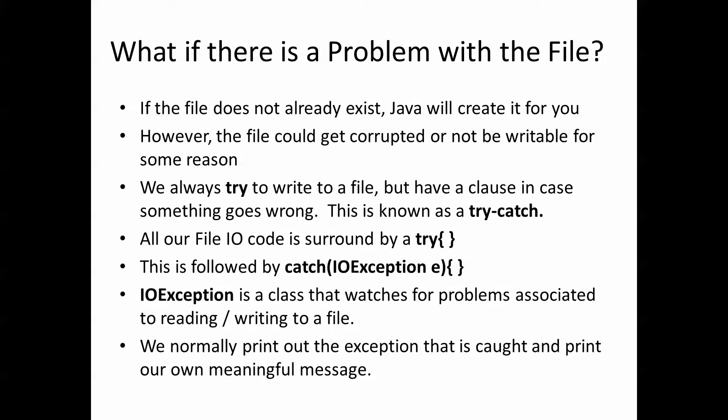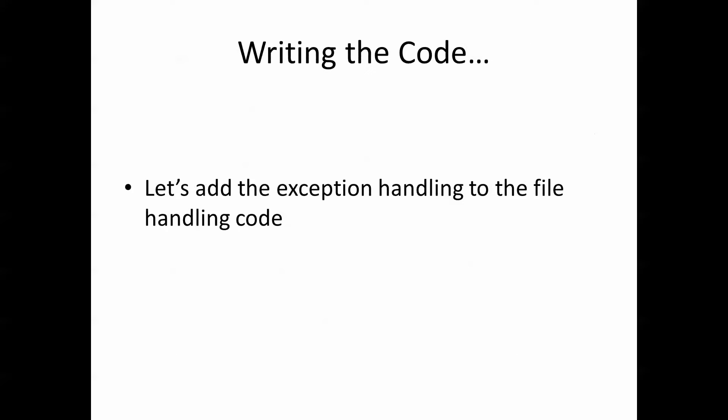As always, the best way to see this is in an example. So let's go back and add the exception handling code to the file handling code that we looked at a minute ago.